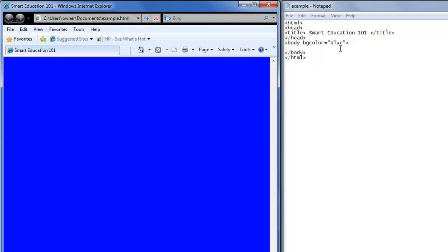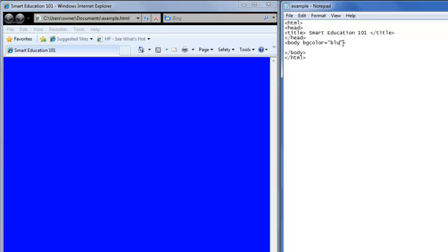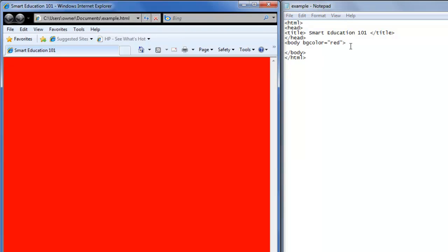You can change it to any color you'd like. Go red, save it. Now your background is red.